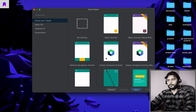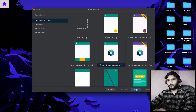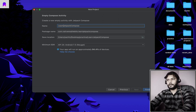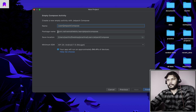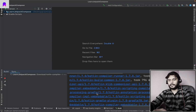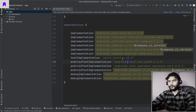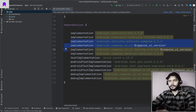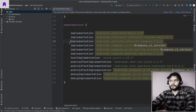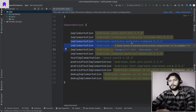We are going to create one new project for this video and we are going to use the Empty Compose Activity. Inside this activity we can write code in Jetpack Compose. We are going to call it 'Learn Jetpack Compose' and finish the project. Our project is getting created and Gradle is downloading the needed dependencies. Our project is synced and we have these two dependencies — activity-compose and compose-ui — which are needed for Jetpack Compose. As we move forward in our learning curve we will use more compose-related dependencies as well.